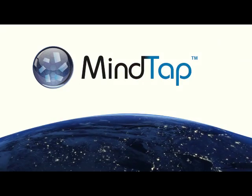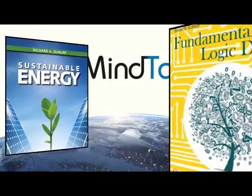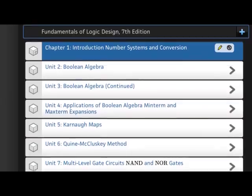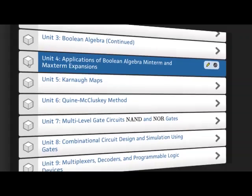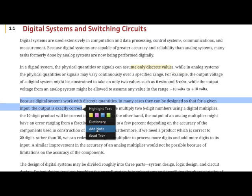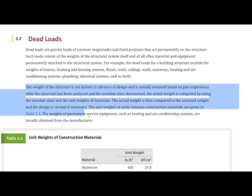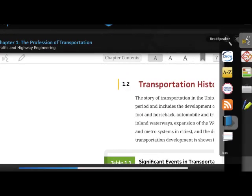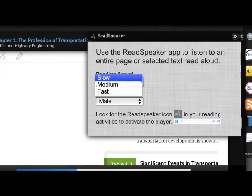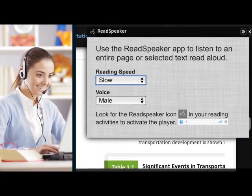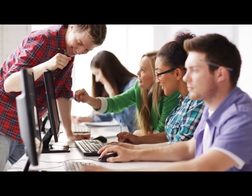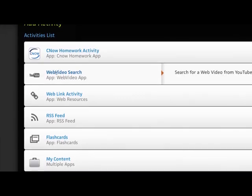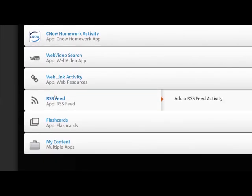Personalizing your course to fit your students is easier than ever with MindTap for Global Engineering. More than a digital version of the textbook, MindTap allows your students to interact with the content by making notes, highlighting, finding definitions right from the page, and students who have difficulty reading the textbook can even have the content read out loud. You can help your students grasp difficult course concepts by adding videos, web links, and your own content directly into the MindTap reader.